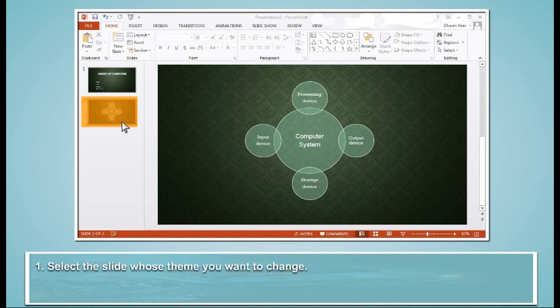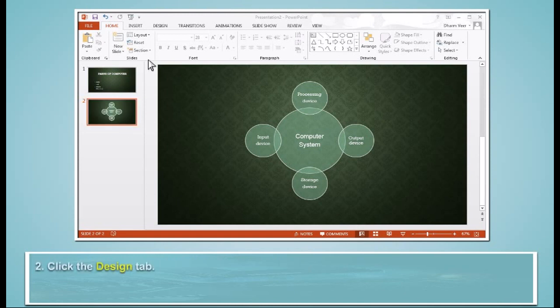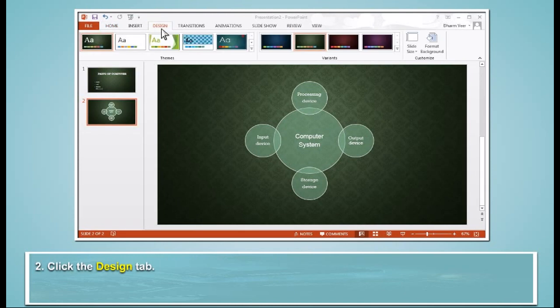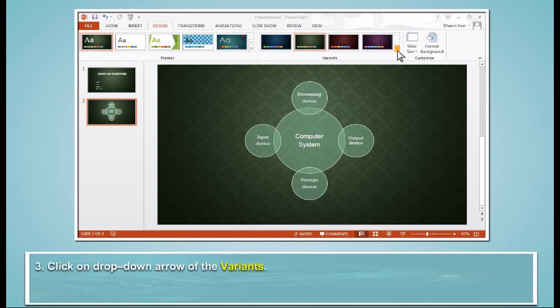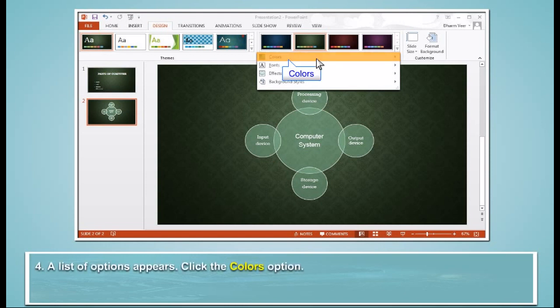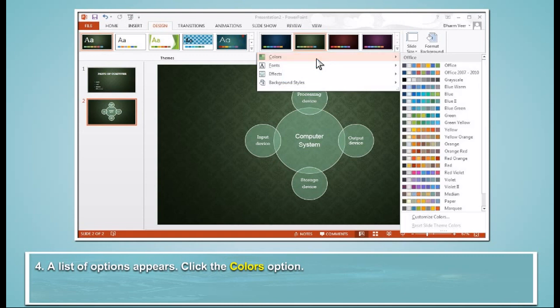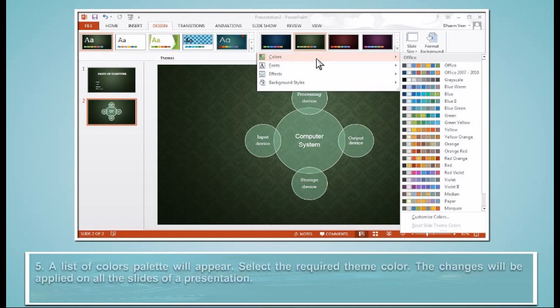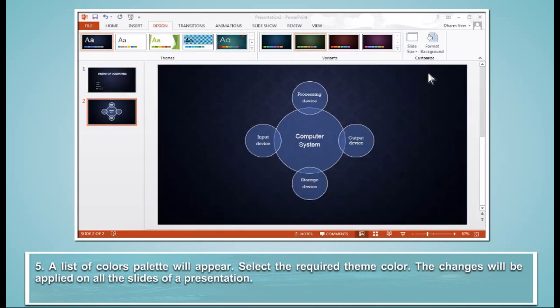Select the slide whose theme you want to change. Click the Design tab. Click on the drop-down arrow of the Variants. A list of options appears. Click the Colors option. A list of colors palette will appear. Select the required theme color. The changes will be applied on all the slides of a presentation.